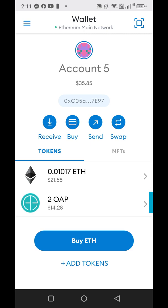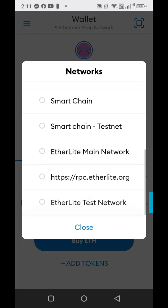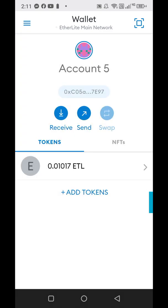Instead of being on the Ethereum main network, now you need to go over and click on the Etherlight main network. If you have not added the Etherlight main network, there's a link in the description you'll need to do that in order to have your token show up. You can't see your Ethereum and your Etherlight in the same wallet because they're on different networks, and you can only see your Etherlight here right now.